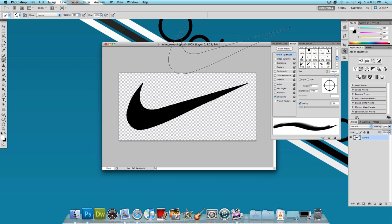So the first thing I'm going to change is the brush tip shape settings. I'm going to change the size to 100 pixels and the spacing to about 350%.